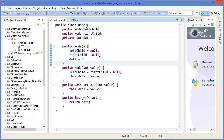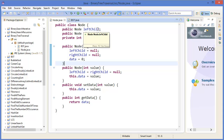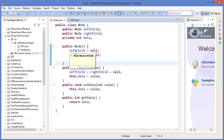This is a node class. In the node we have two children: one is the left child and another one is the right child, and a data field. Initially in the constructor, left child and right child are null and data is zero.